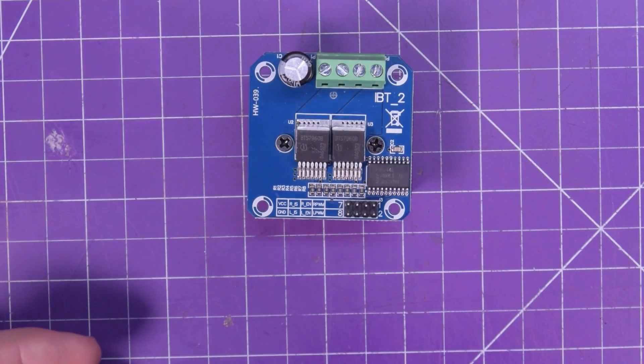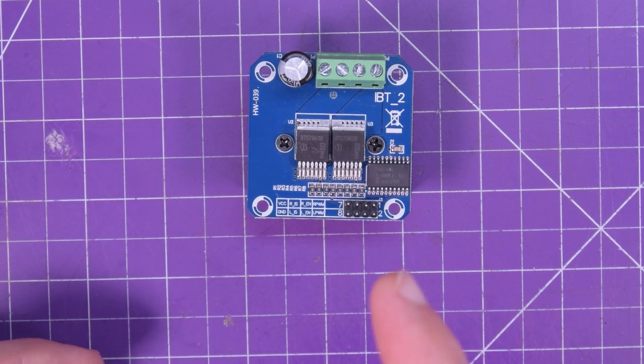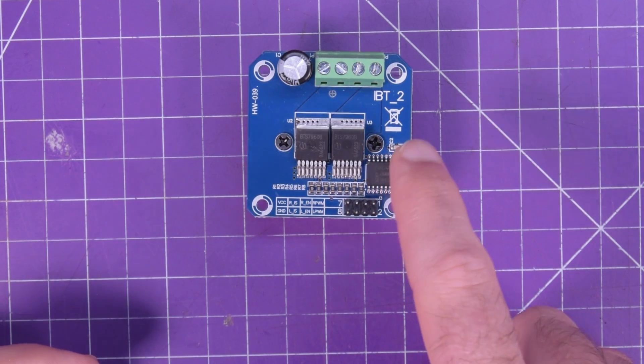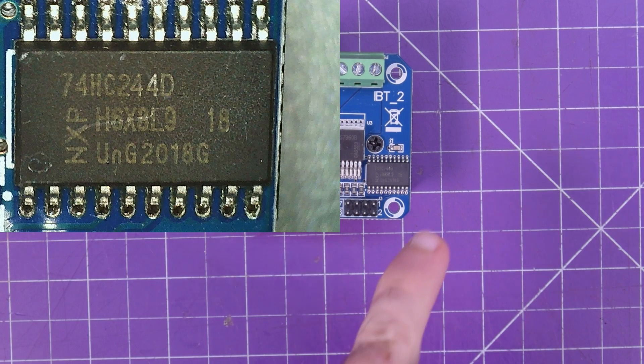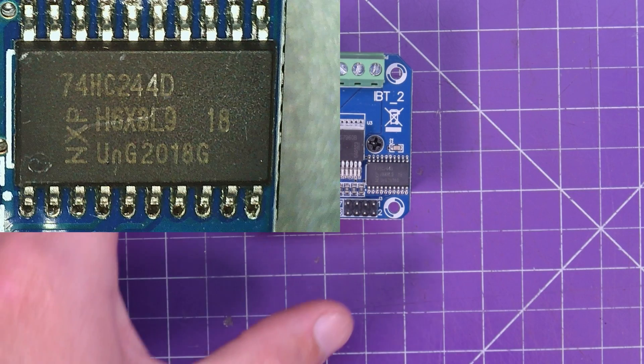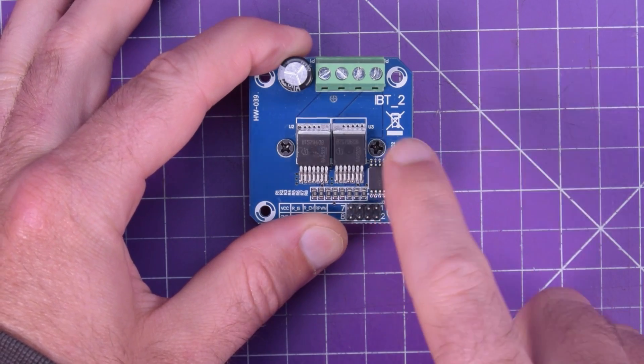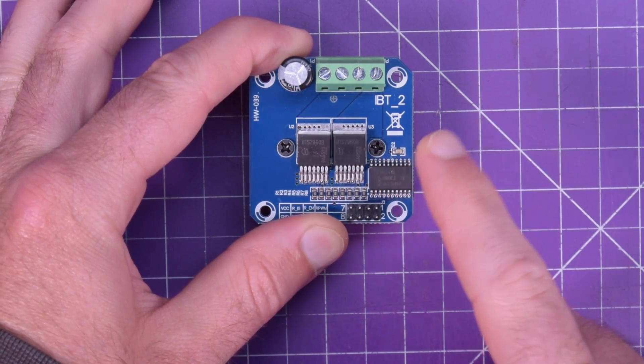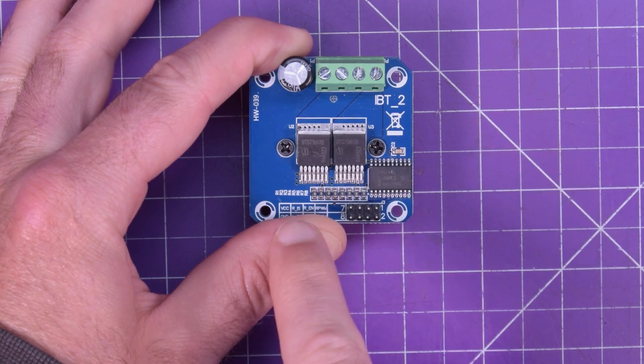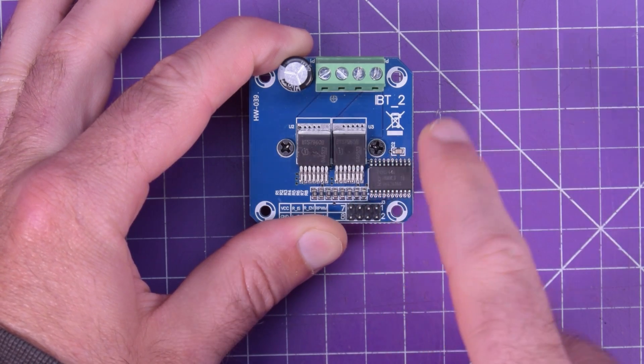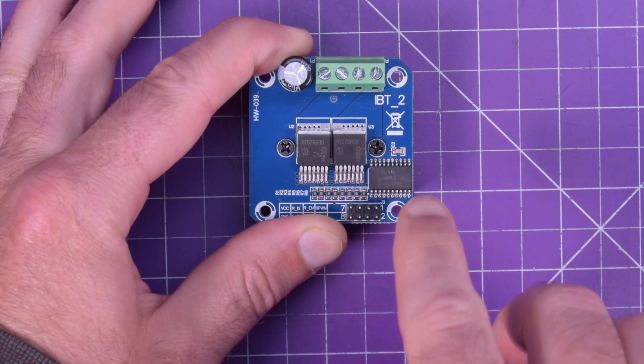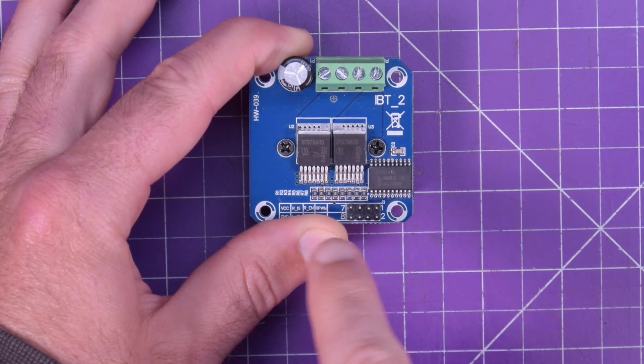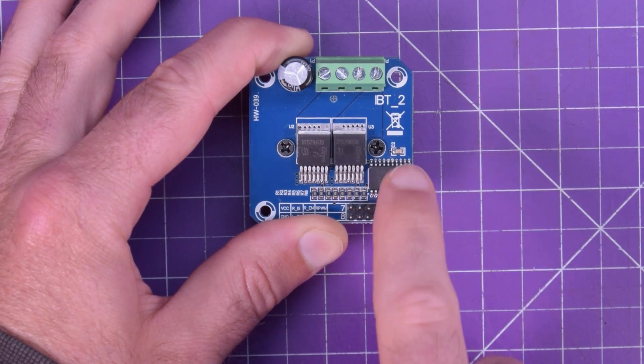Those logic level signals are handled by this 74HC244 which is a buffer chip and I believe that the only thing that this is here for is to condition the input signals and to allow the input signals to be completely shut off.